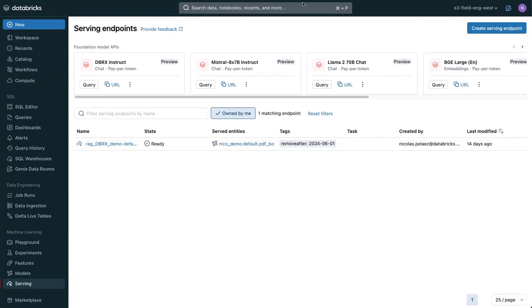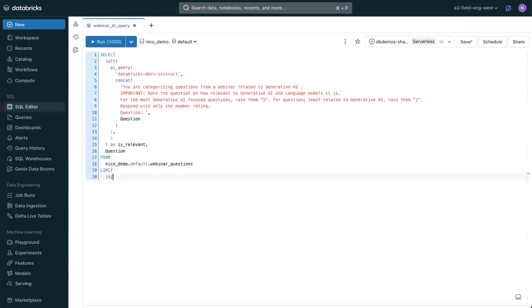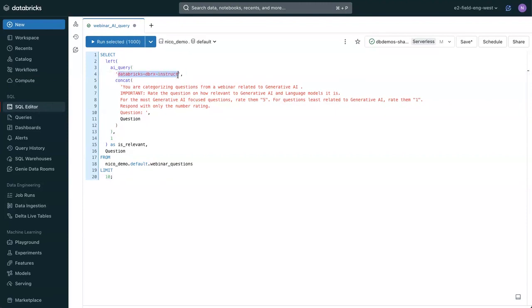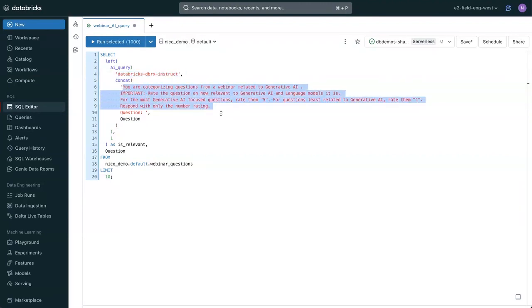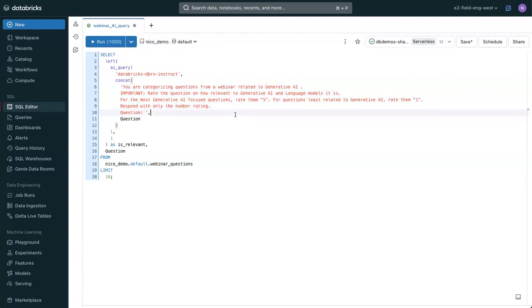Now let's say that you want to actually call a model against a table of data. We actually have something called the AI query function within Databricks SQL. And this lets you point to one of those endpoints. In this case, we're going to say DBRX. And we're going to give it a prompt.